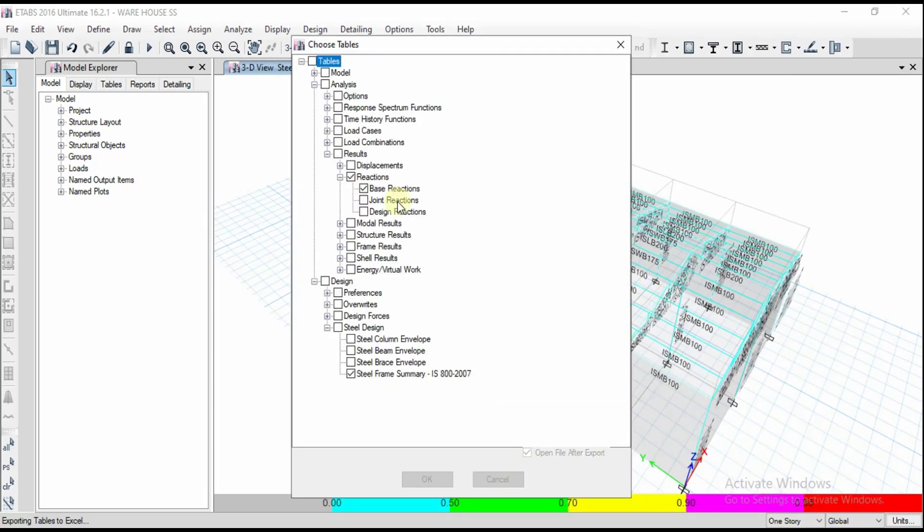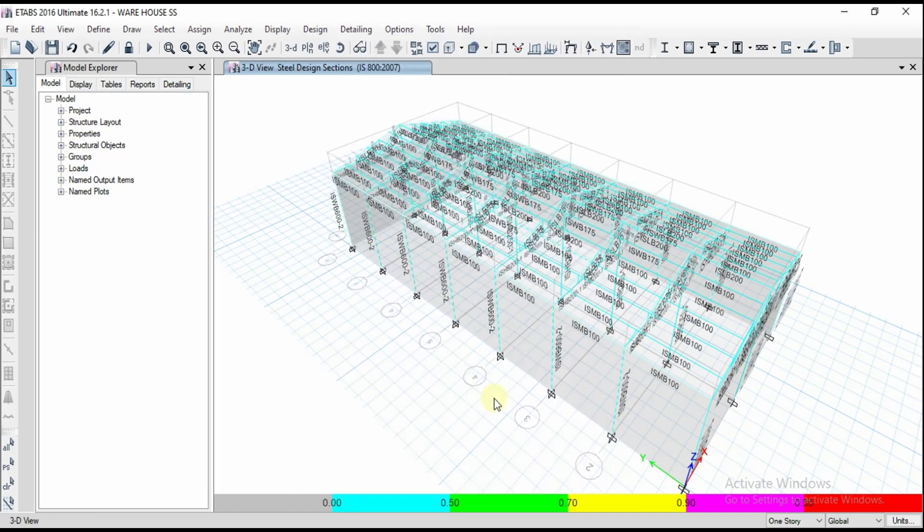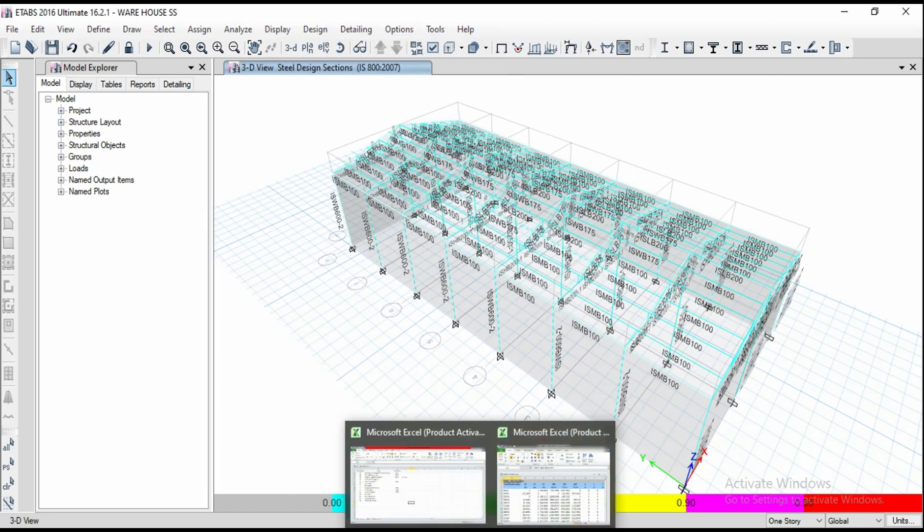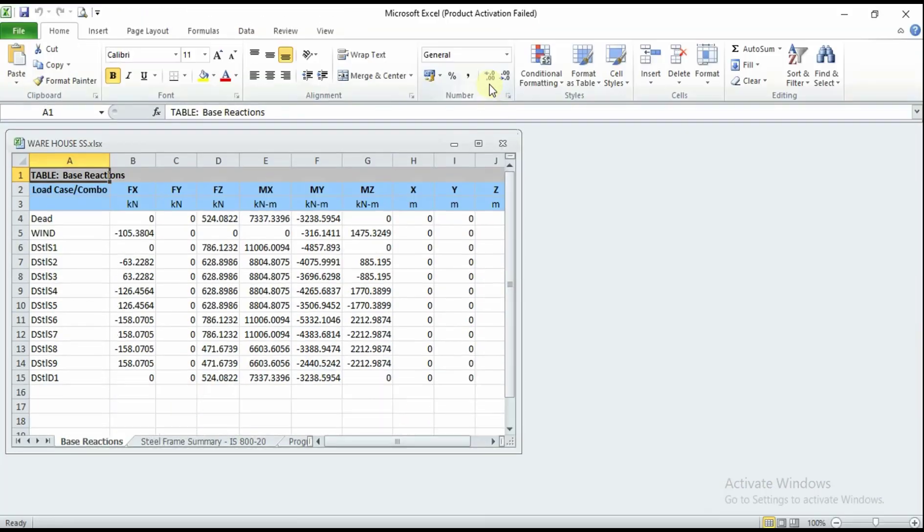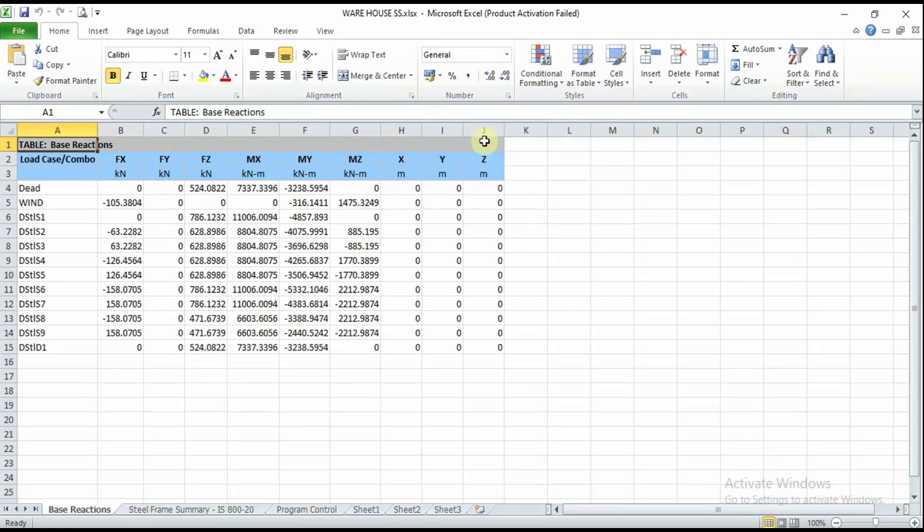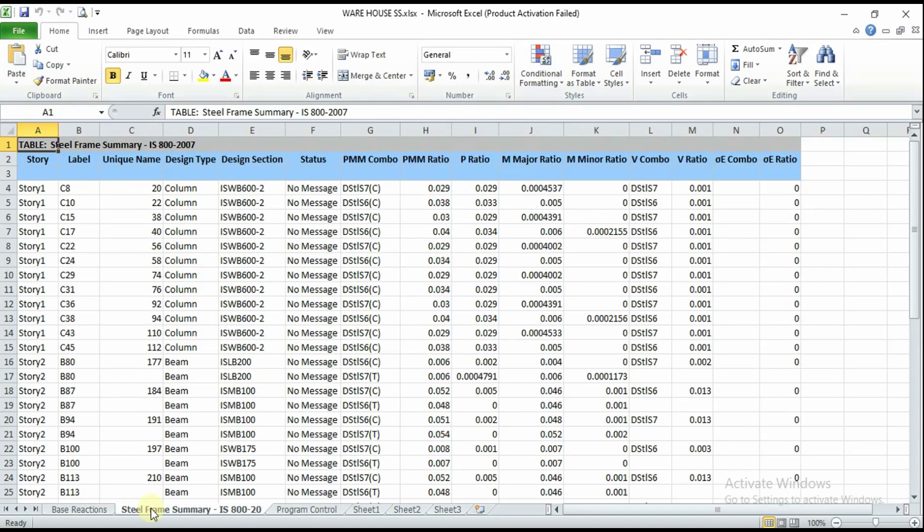These tables are being exported into Excel formats and the Excel file is open here. Let me open that one. We got all the reaction forces. We're going to get all the tables in one file.